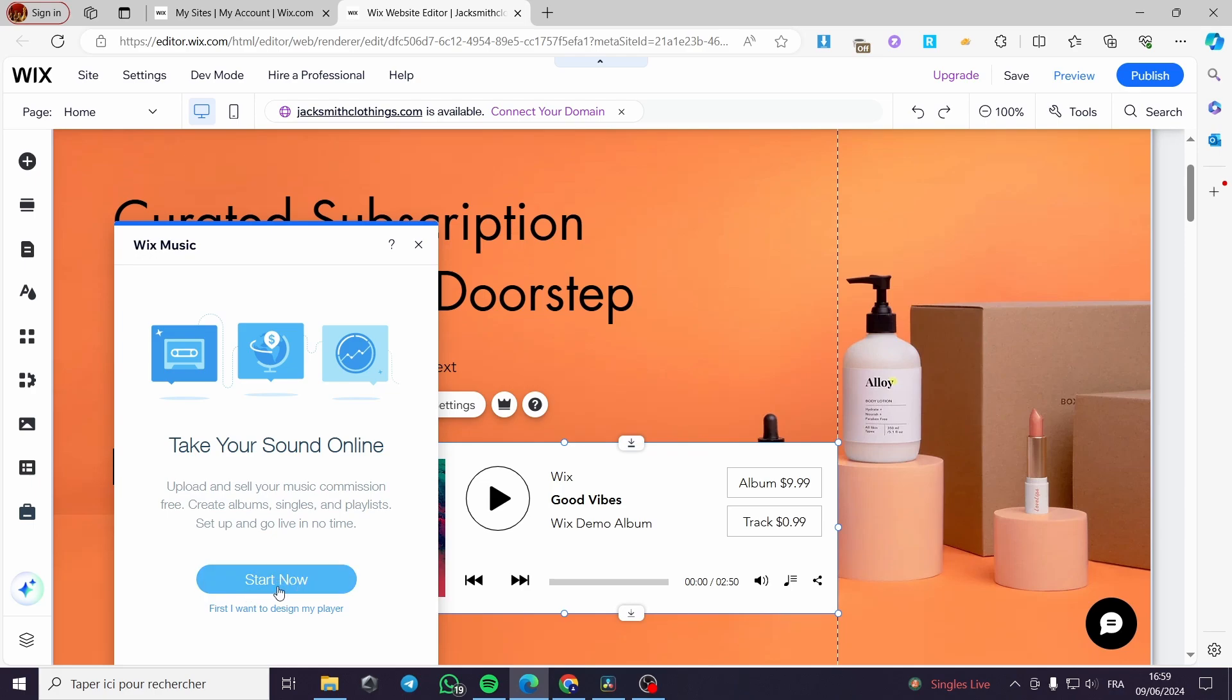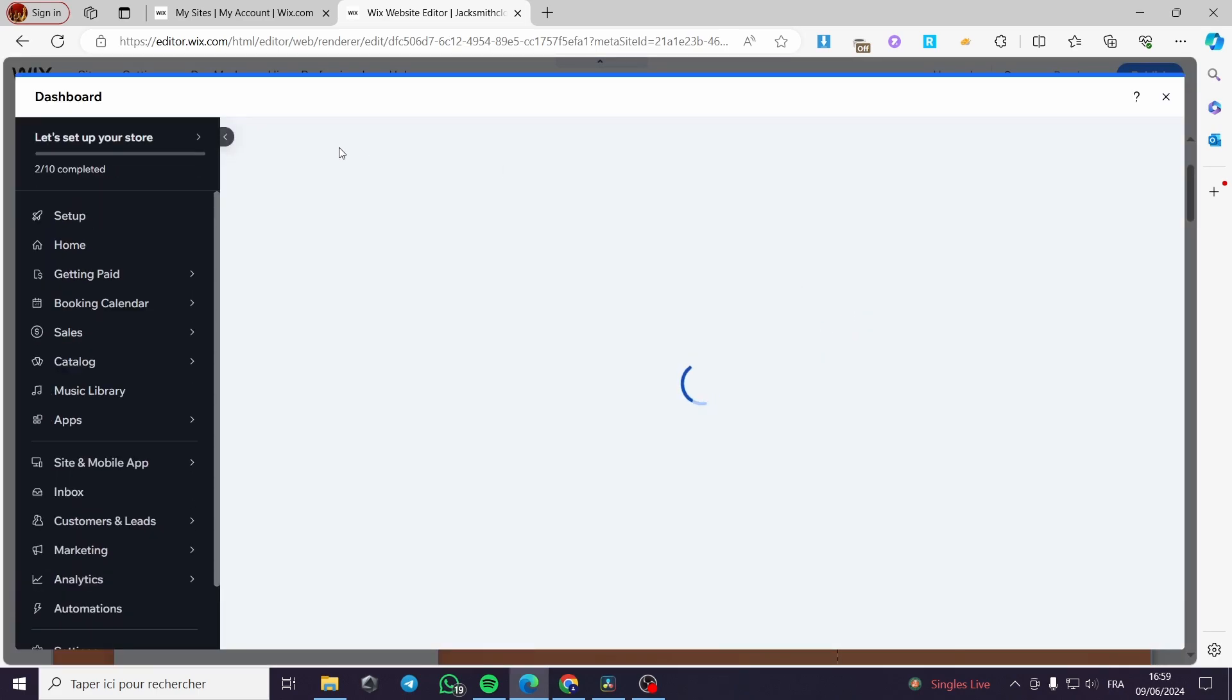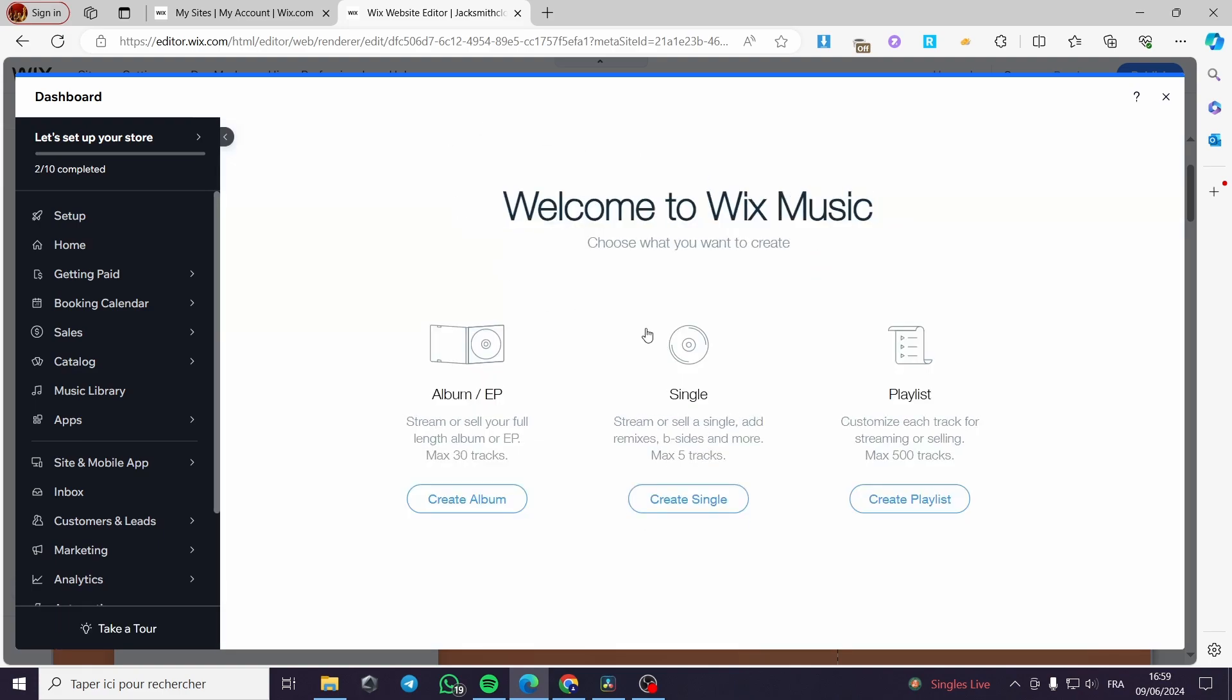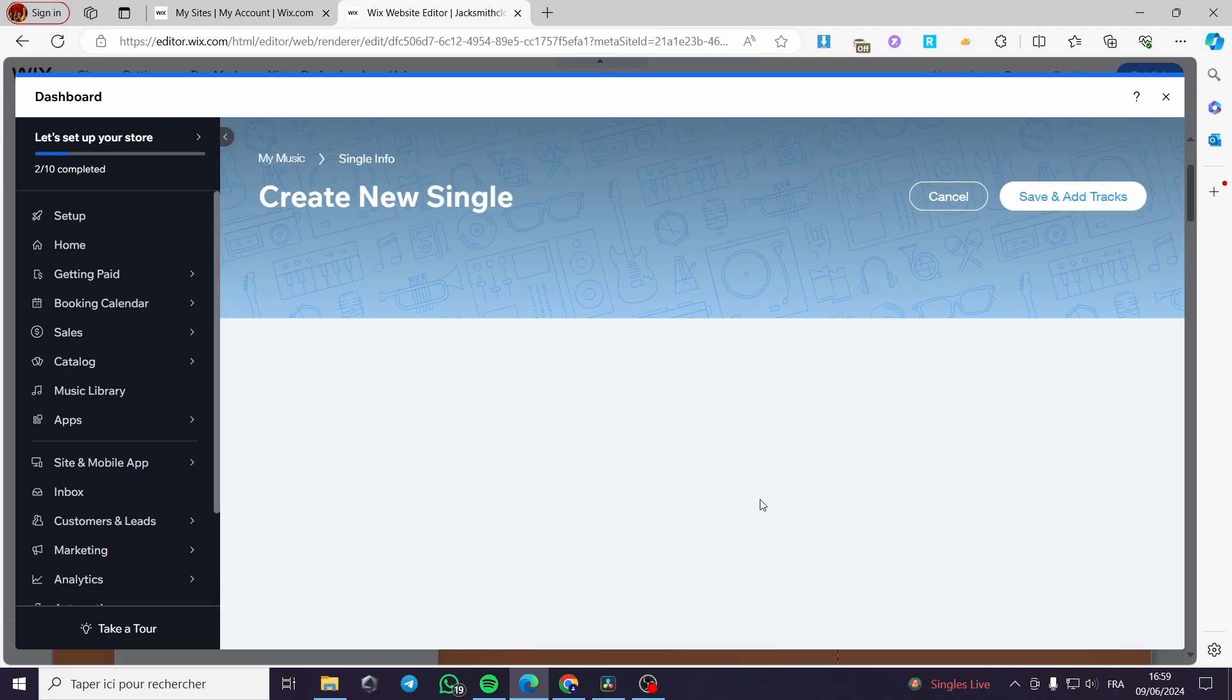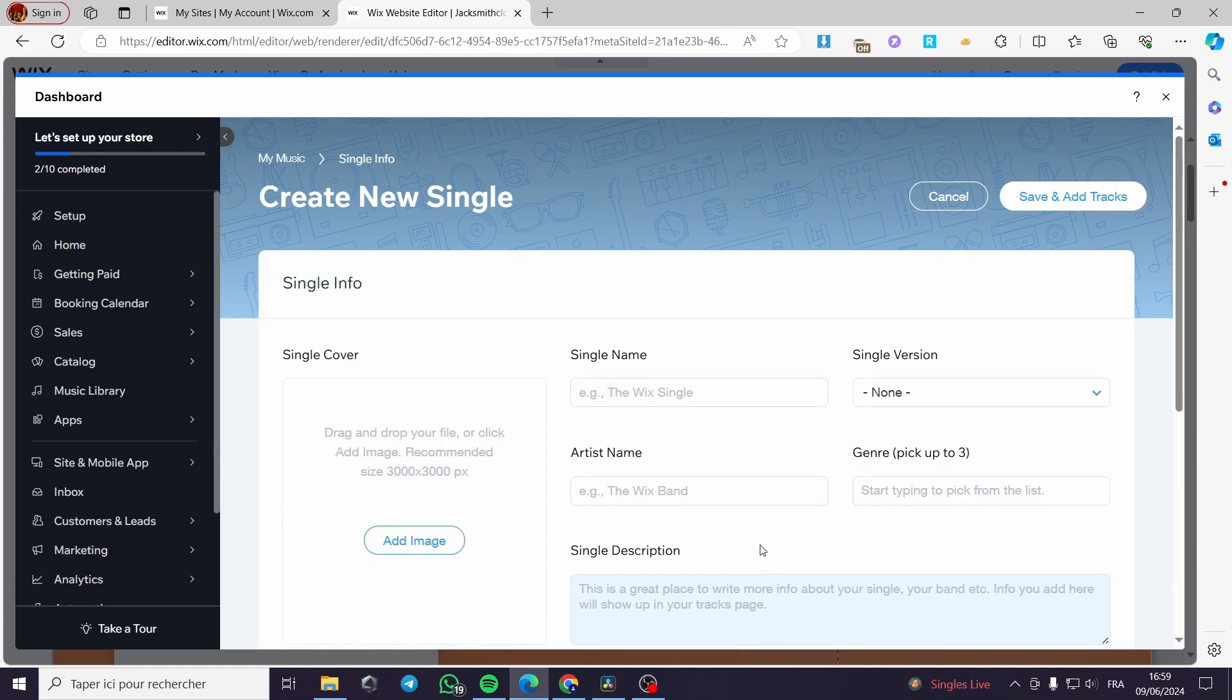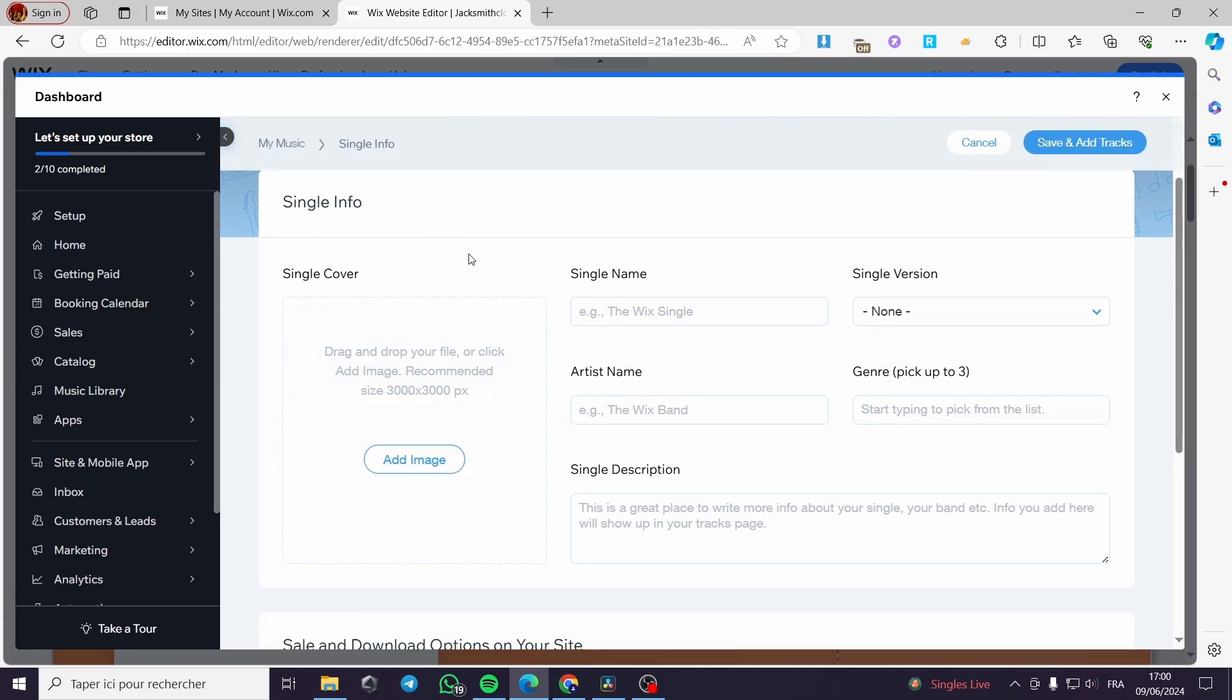You can go ahead and start now or first I want to design my player. I'm going to click on start now and let you see what we will have from elements. Here we have the dashboard of the music player. Welcome to Wix music. You can create an album, create a single or create a playlist. I'm going to create a single and by creating a single all I mean I have to upload a music or a single music.